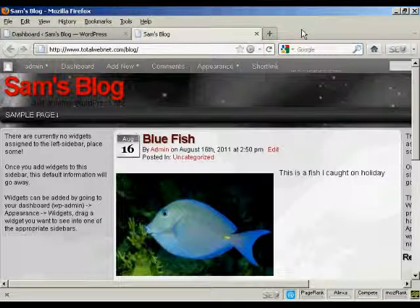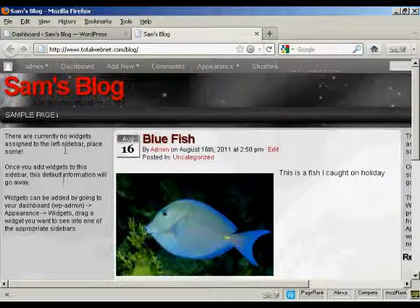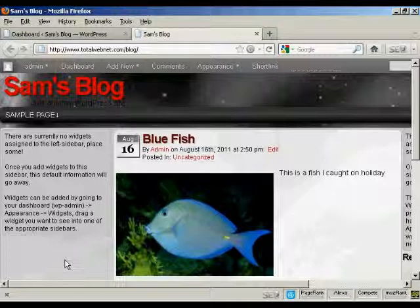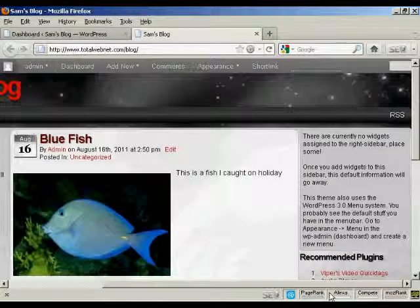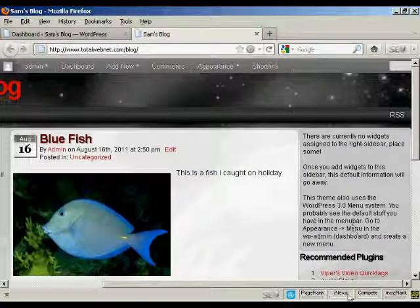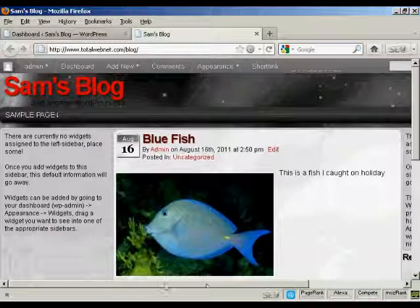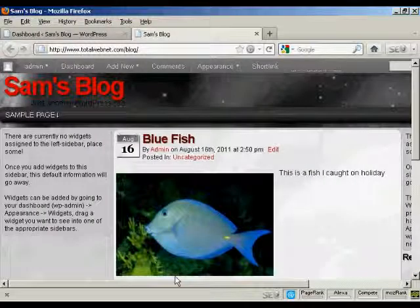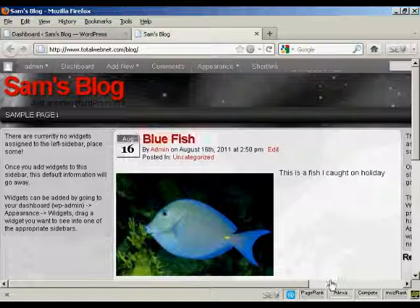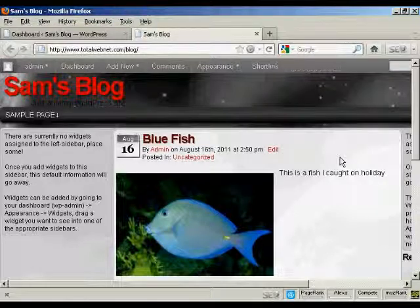For example, on this particular theme that I'm using now, you can see there's places for widgets here at the left and there's also places at the right. And although you can't actually see them, there are also places for them at the top and bottom as well. And as you can see, it's saying that there are currently no widgets assigned, so let's take care of that now.